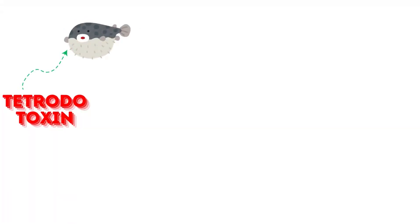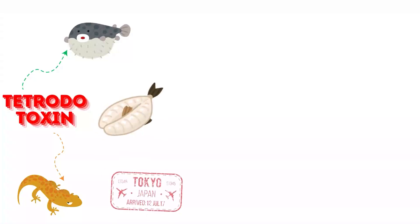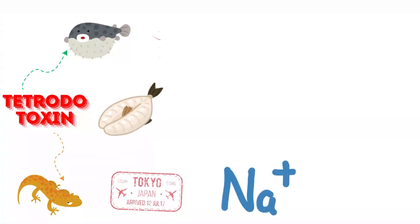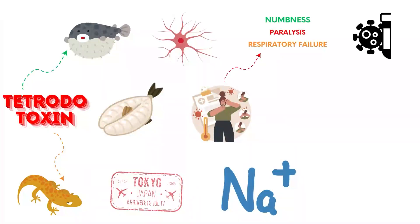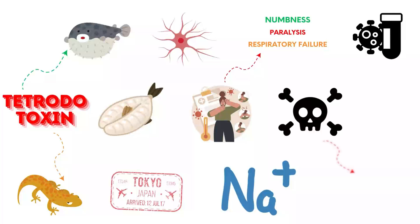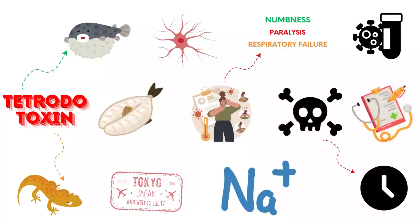Tetrodotoxin is found in pufferfish and some amphibians, often involved in traditional dishes like fugu in Japan. It blocks sodium channels, preventing nerve signal transmission. Symptoms include numbness, paralysis, and respiratory failure. There is no antidote, and death can occur within hours. Immediate supportive medical care is essential.